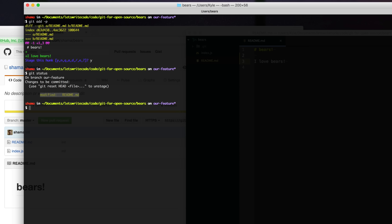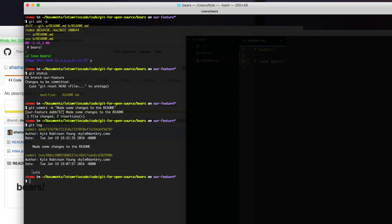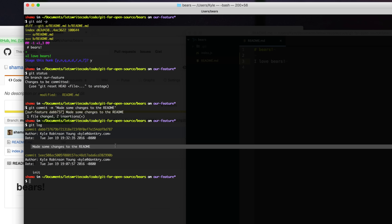Saving your changes to the history of a project is called committing. We are now ready to save this staged change to the readme. We type git commit -m to supply a message, so "made some changes to the readme", and hit enter to save that. This change is now permanently saved into the history of this project, only on our local machine — we have not pushed anything remotely. Since we created our own branch, it is only in that branch and we have not affected the master branch. We can view this history by typing git log, and you can see the original commit from the maintainer and then the commit we just made.